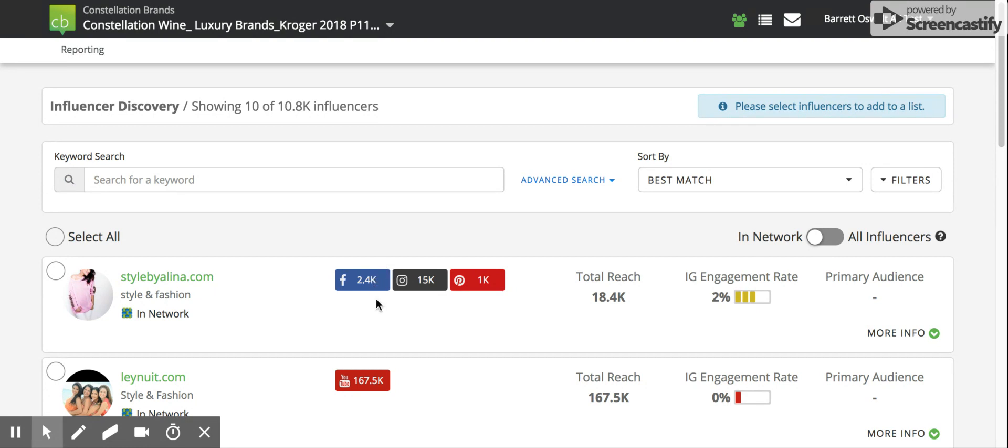To begin, let's look at an example influencer. You will see a link out to this individual's blog, a category that tells you what type of content they typically create, links out to each available social channel for this influencer, as well as the reach associated with each of these.